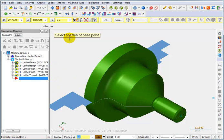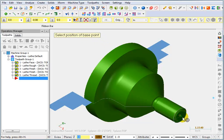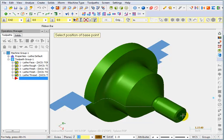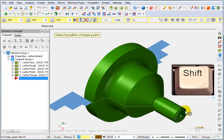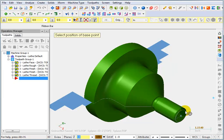Now it says select the position for the base point. Well I want it to be on center but I want it to be 3.3 inches in from the front. So what I'm going to do is hold down my shift key and then pick the center point at the front. That allows me to do a shifted position.